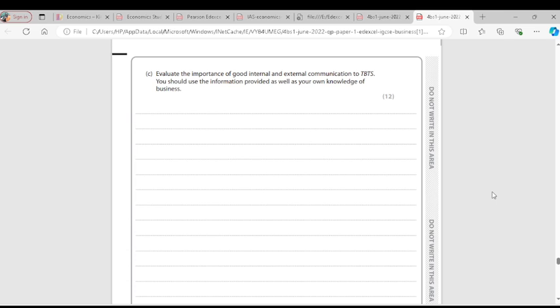Good external communication will improve the relationship between TBTS and its suppliers. Good communication means orders are made quickly and suppliers respond promptly. If there is poor communication, orders will be delayed, customers won't get what they need from the shop, and they will go to competitors.